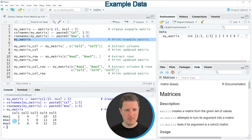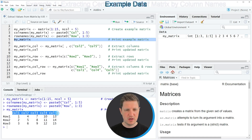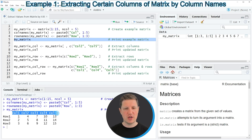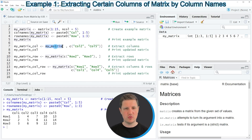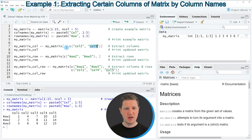The row names of this matrix are called row one, row two and row three, and the column names are called col one through col five. Now let's assume that we want to extract certain columns of our matrix — we can apply the code in line seven, where I'm specifying that I want to subset our matrix so that only the columns with the names col two and col five are retained.